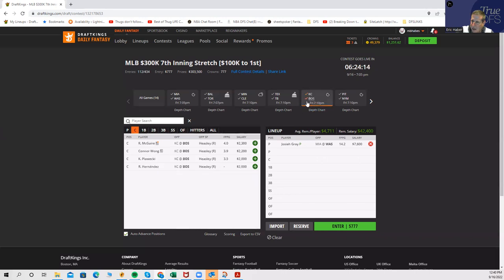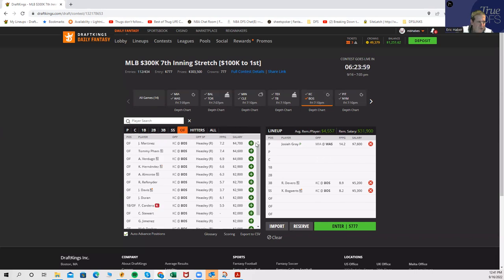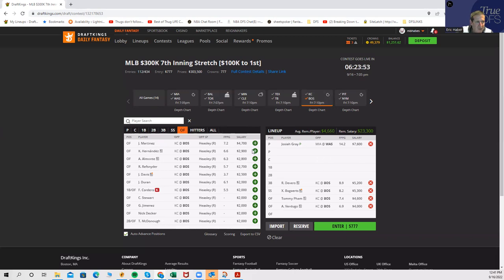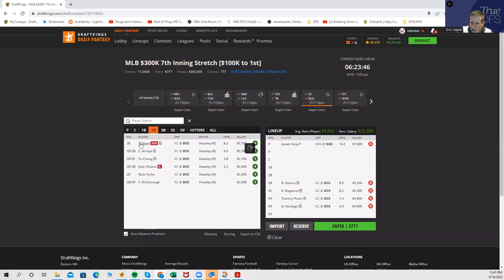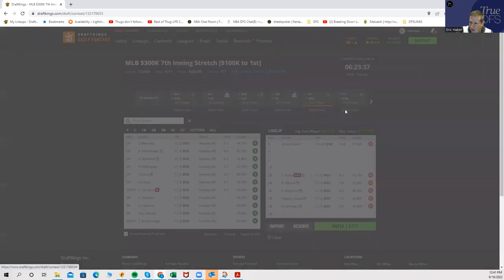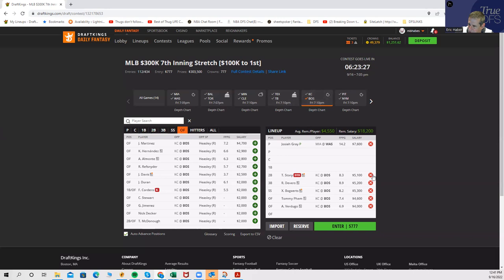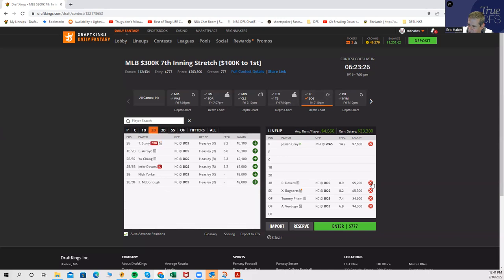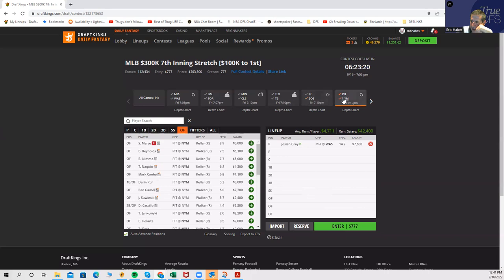On the other side, you have the more expensive but extremely strong Boston stack. You have Devers as a relatively cheap $5,200, Bogaerts pretty fairly priced at $5,300, Pham at $4,600, Alex Verdugo flat 4K, and probably expensive Trevor Story at $5,100. That's what you would want to do, spend up for these Boston guys. If you do double pay down at pitcher, you can get to that pretty easily.